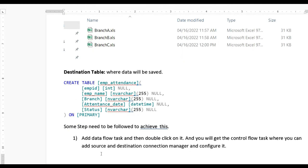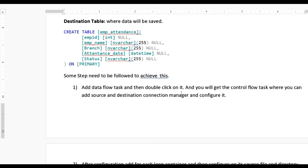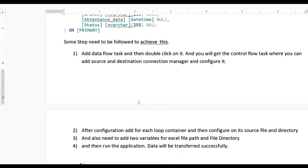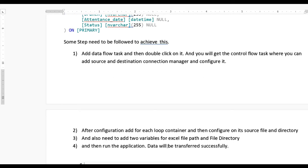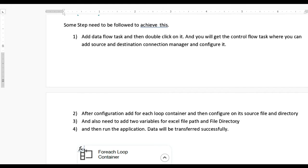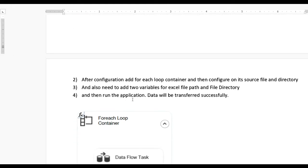To achieve this, first we need to add a data flow task, then double-click on it and you will get the control flow where you can add a data source, destination connection manager, configure it, and map it. After that we need to add a For Each Loop container because there are multiple files. Then configure it with source file and directory. Also need to add two variables for the Excel file path and directory.